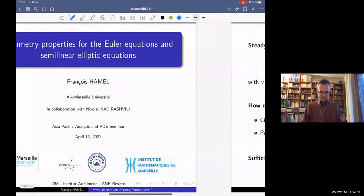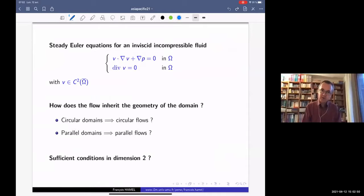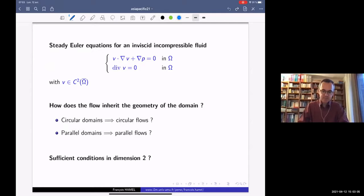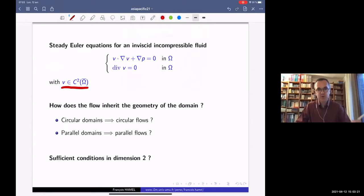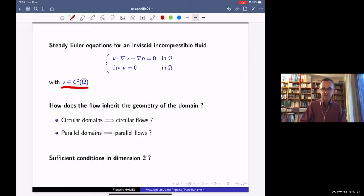I will focus today on the steady Euler equations, which means for an inviscid fluid with incompressibility condition. These equations are first order equations for the velocity field v, and there is a pressure p, and the field is assumed to be divergence free in domain omega. We assume C2 smoothness for the field, which seems a little bit too strong because this equation is only a first order equation, but we will see that this assumption plays a role somewhere in the proof.